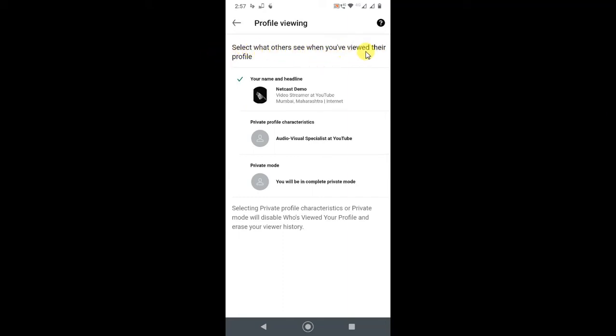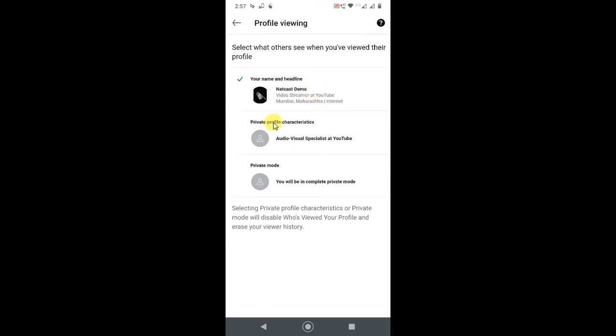This is the default option, and this is the Private Profile Characteristics option.